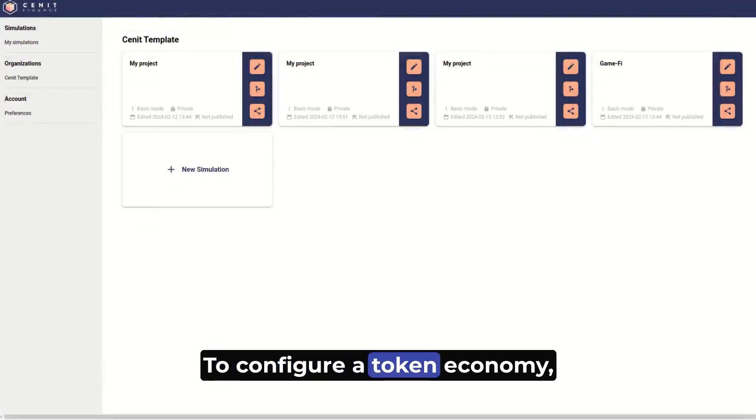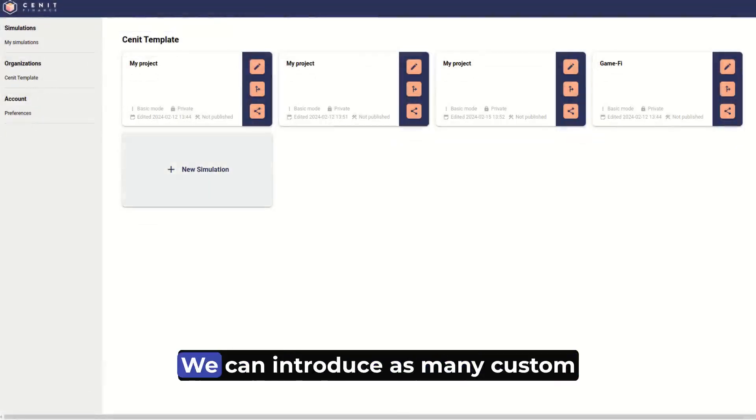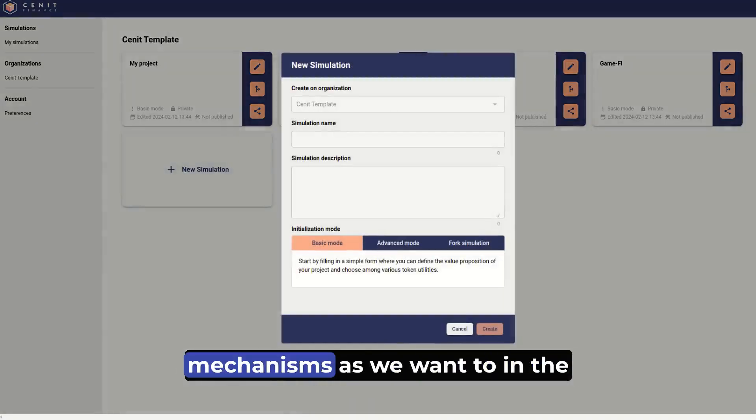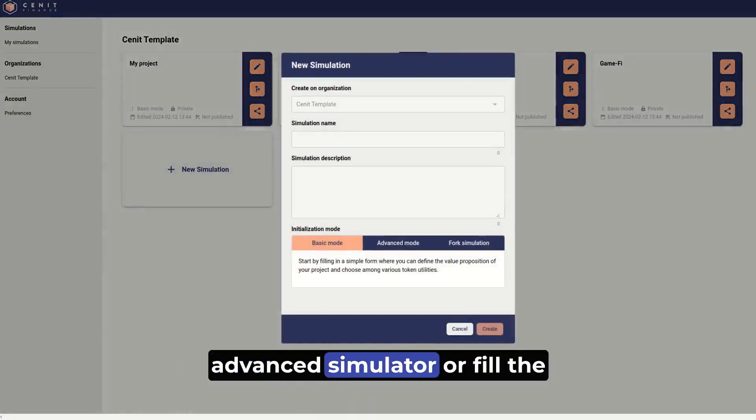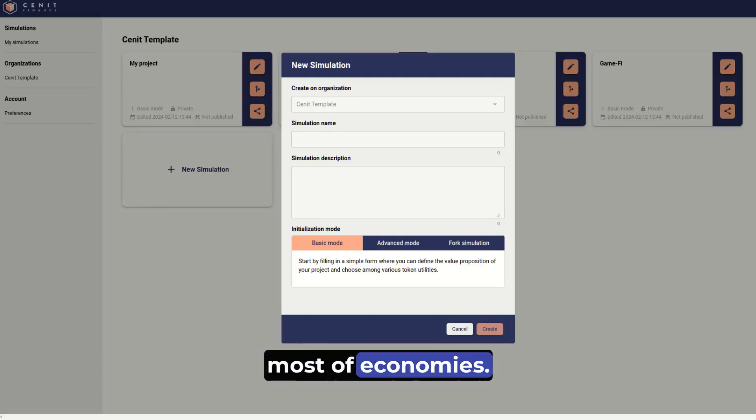To configure a token economy, we just need to create a new simulation. We can introduce as many custom mechanisms as we want in the advanced simulator, or fill the forms within minutes for most economies.